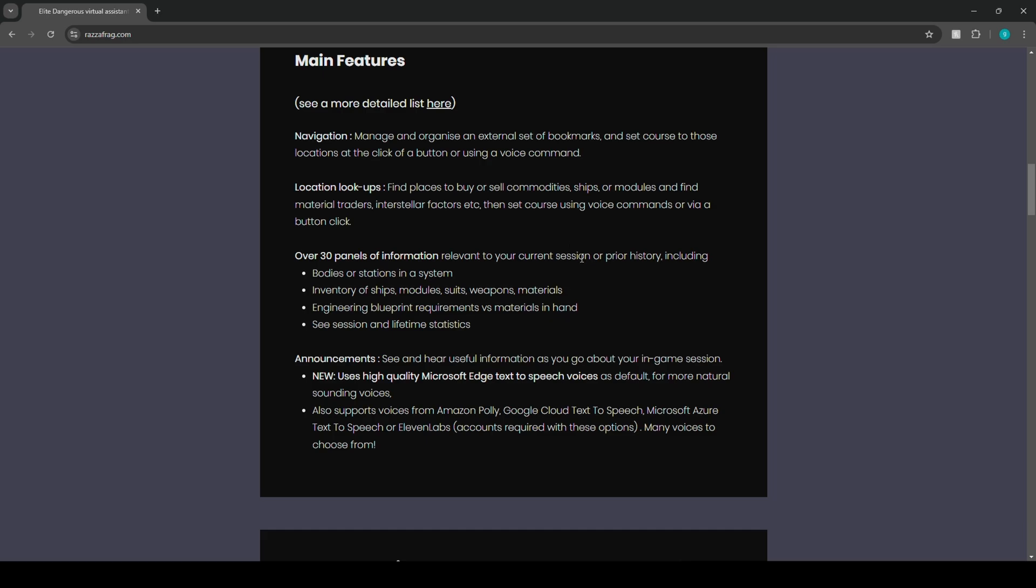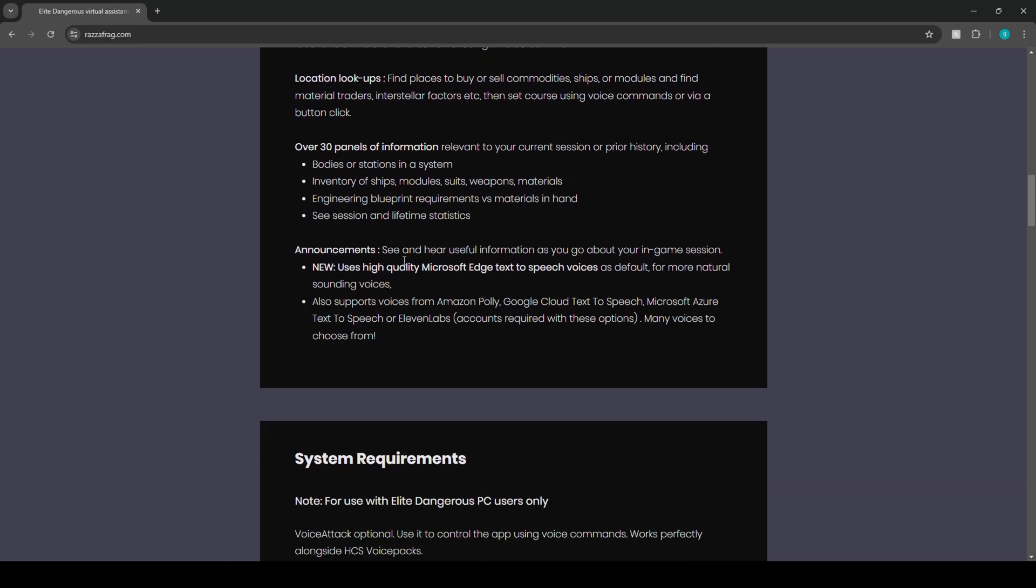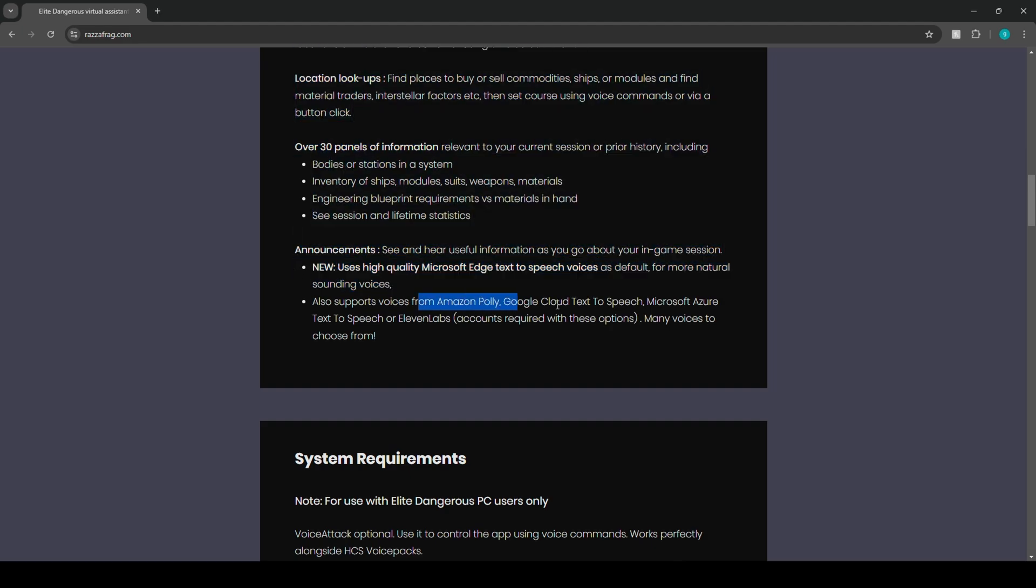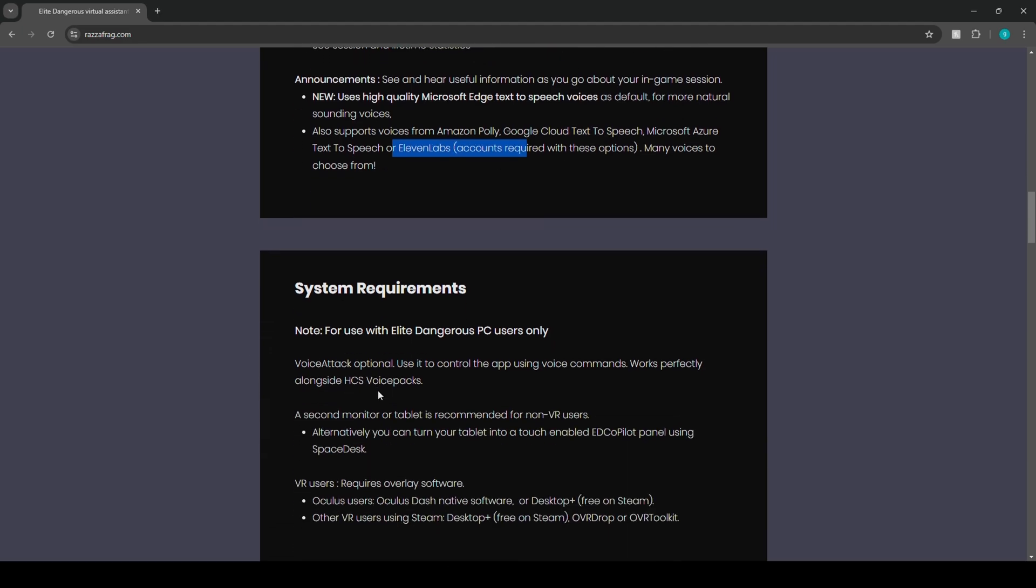And they also have an announcement. Uses high quality Microsoft Edge text-to-speech voices as default for a natural sounding voice. Also supports voices from Amazon Polly, Google Cloud text-to-speech, Microsoft Azure text-to-speech, or 11 Labs.